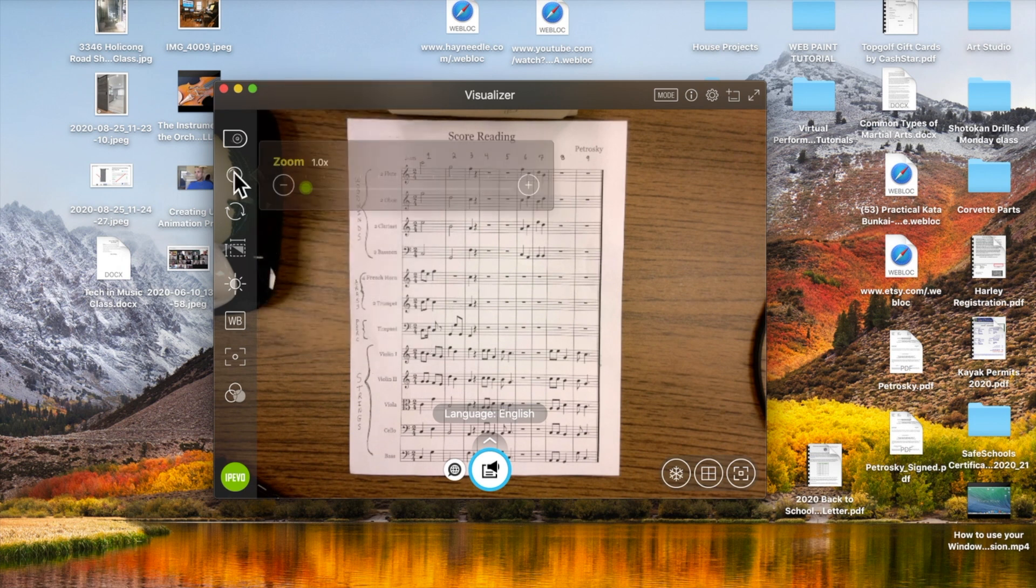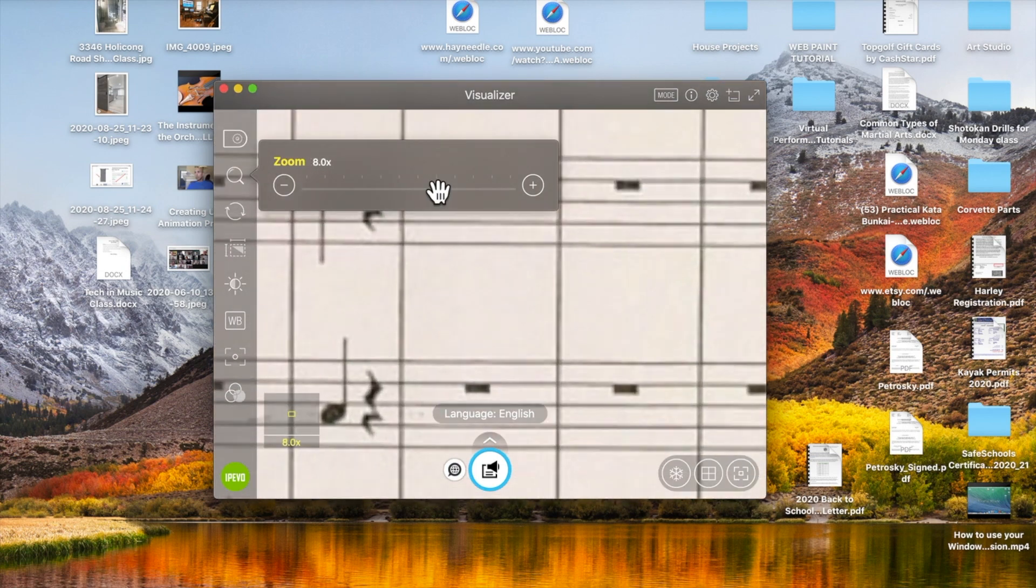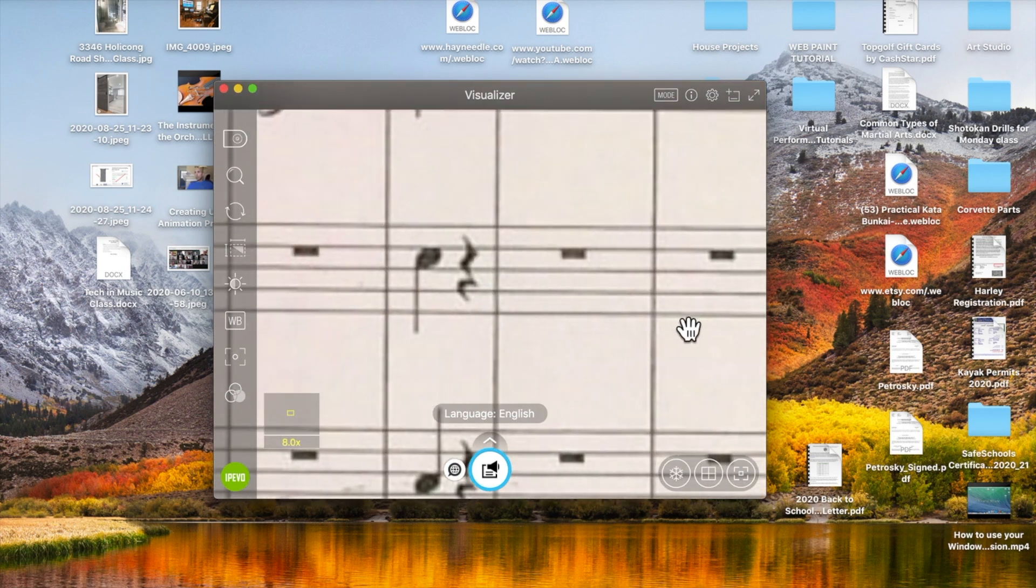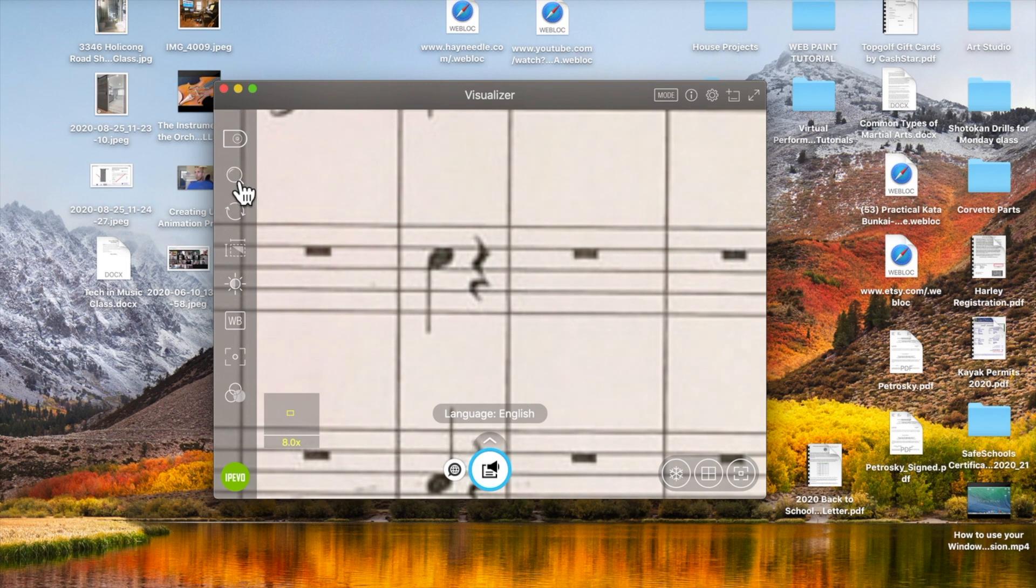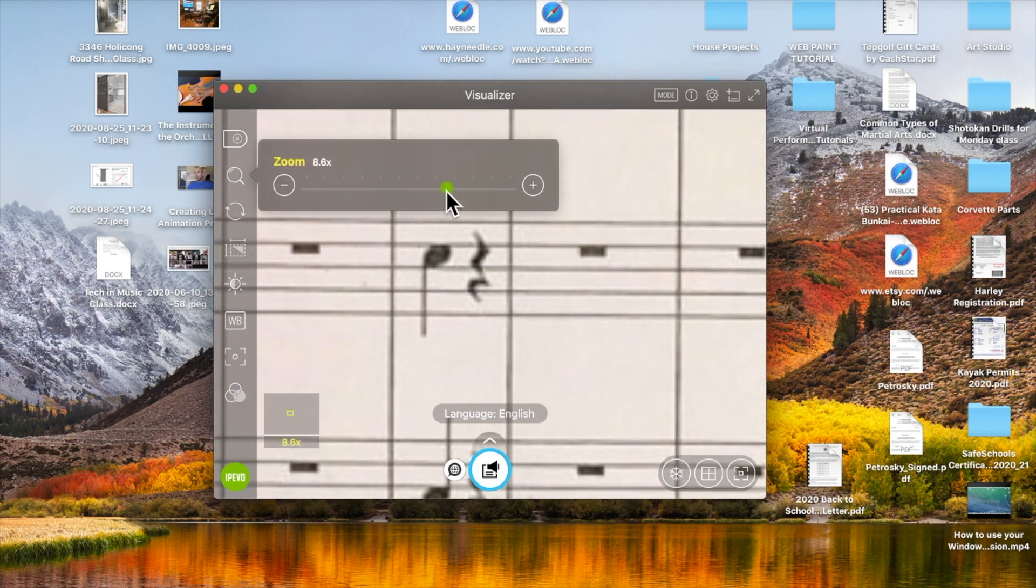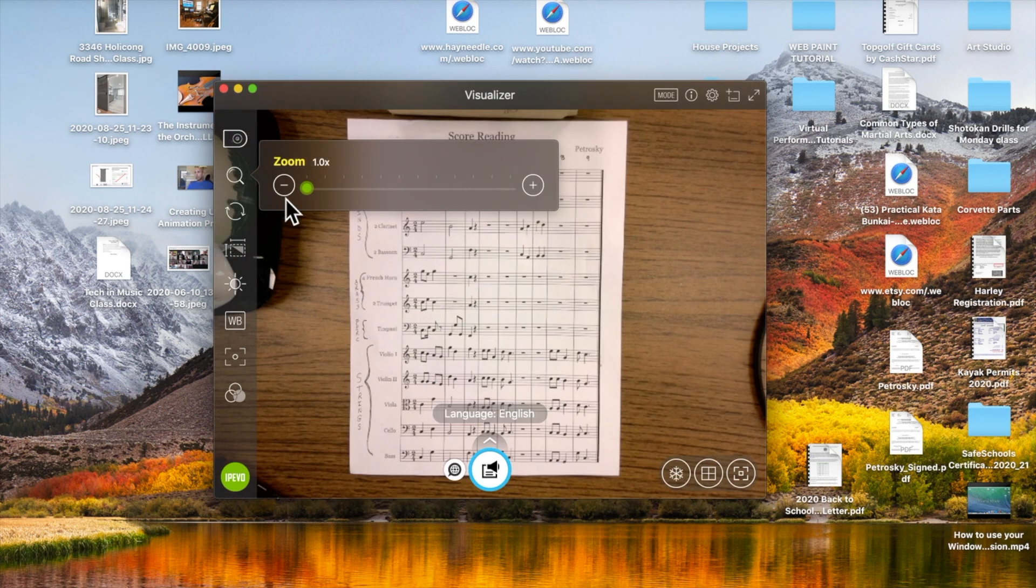Zoom is a nice feature. You can use exactly that to zoom in on certain things, move the paper around, and zoom in on a specific measure or paragraph passage. You can then zoom back out, set it to where you kind of feel good.